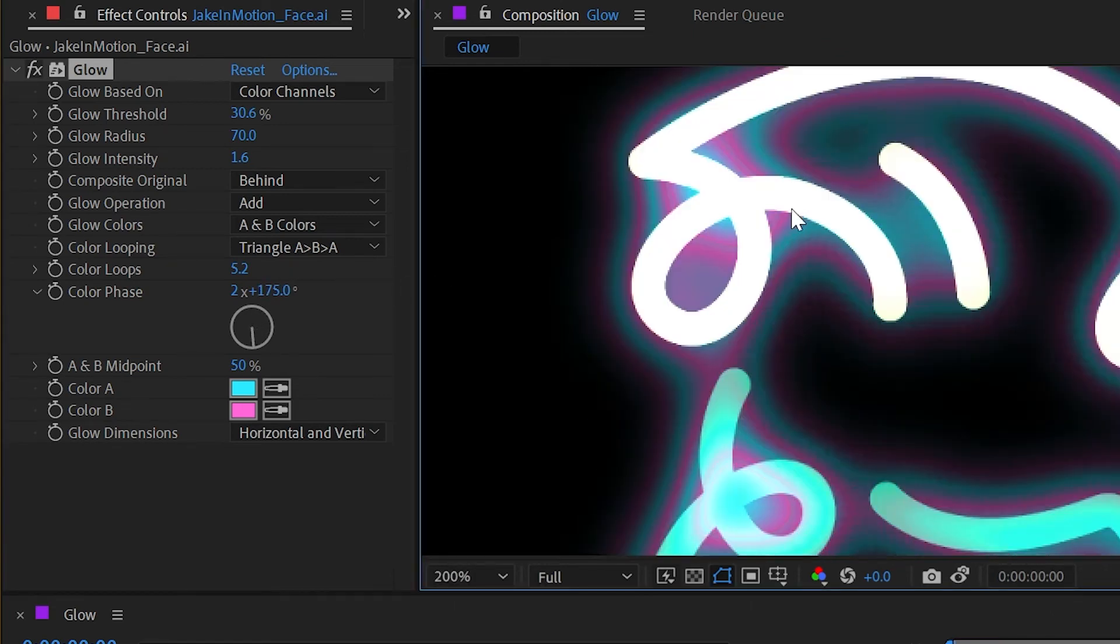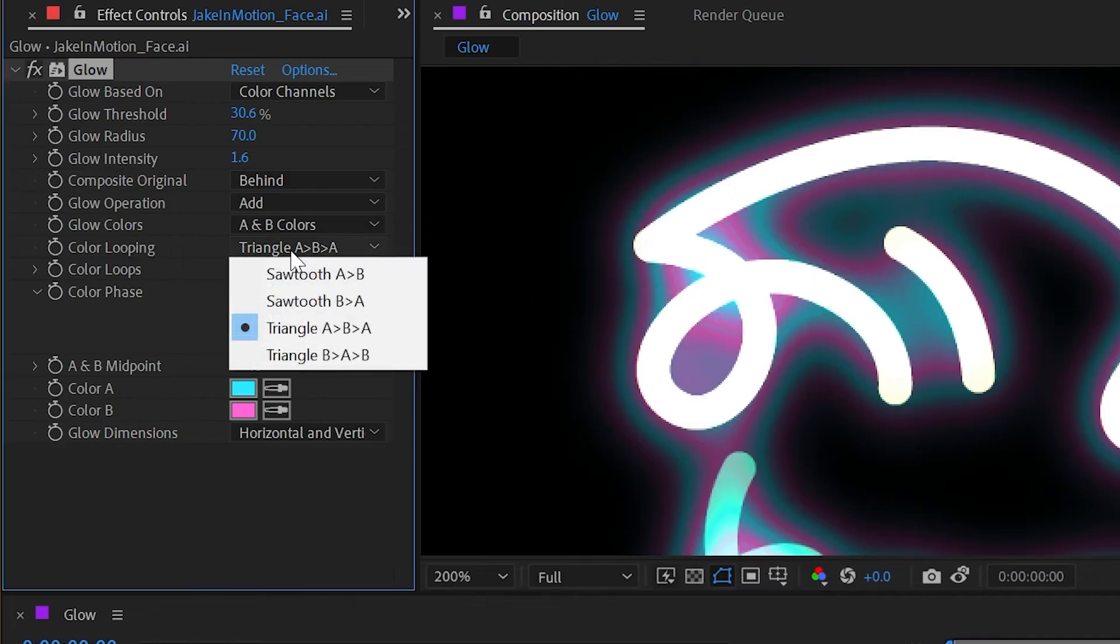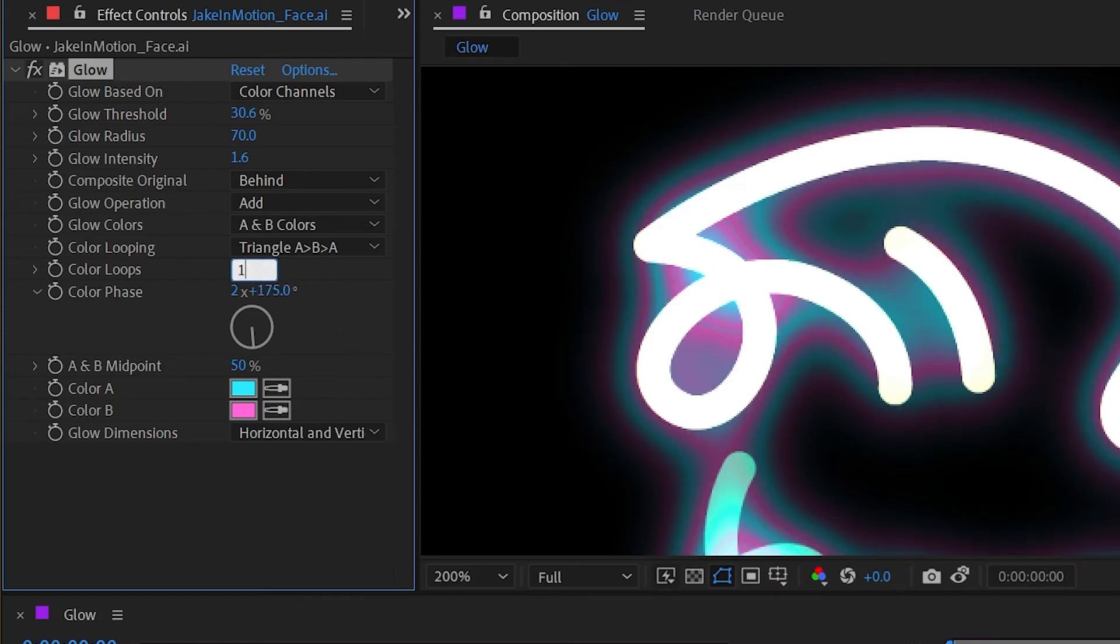And this actually makes it a lot easier to see the difference between triangle A-B-A and say sawtooth A-B. It's much harsher here because it's not looping around back to the A color before going to the B color. So I'll undo that and turn the color loops back down to one and the phase back down to zero.